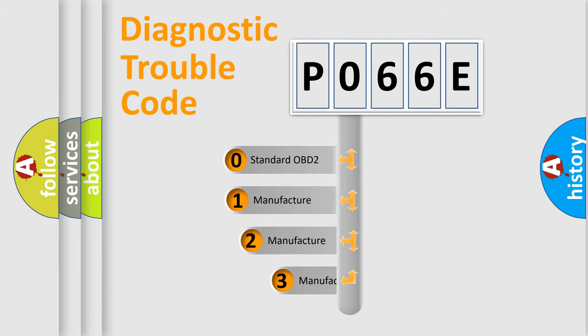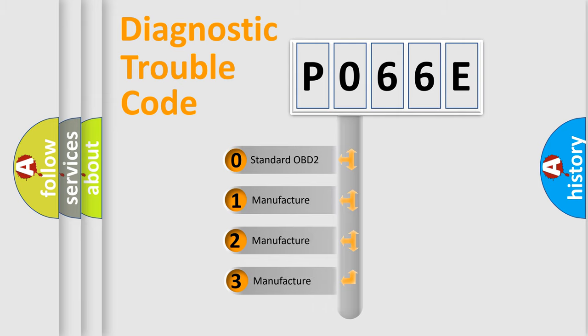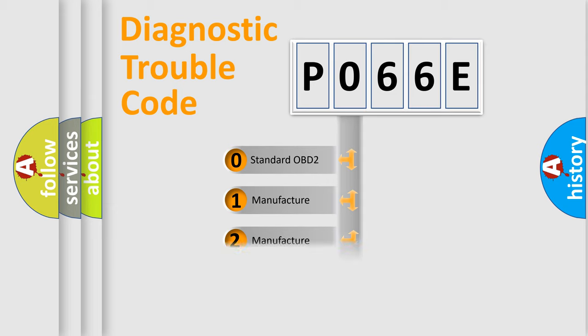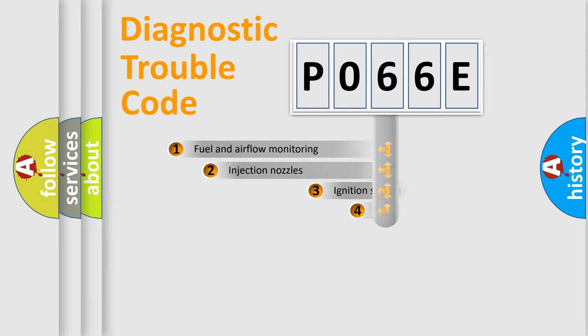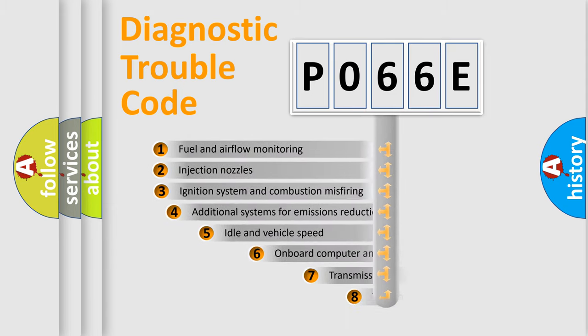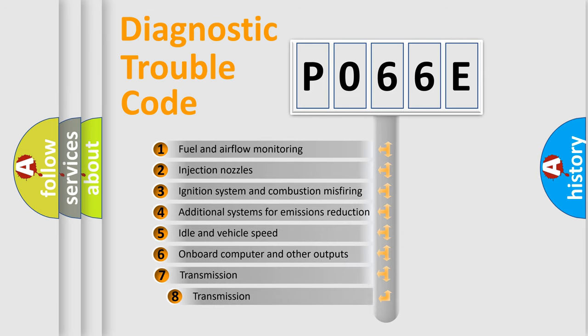If the second character is expressed as zero, it is a standardized error. In the case of numbers 1, 2, or 3, it is a manufacturer-specific expression of the car-specific error. The third character specifies a subset of errors.